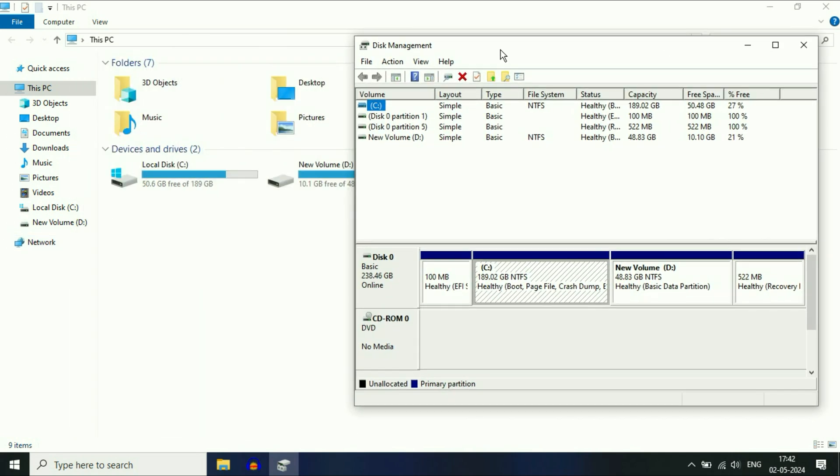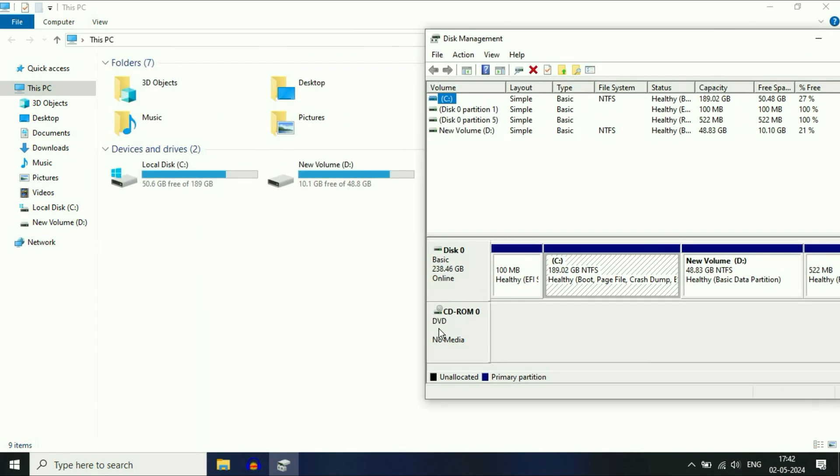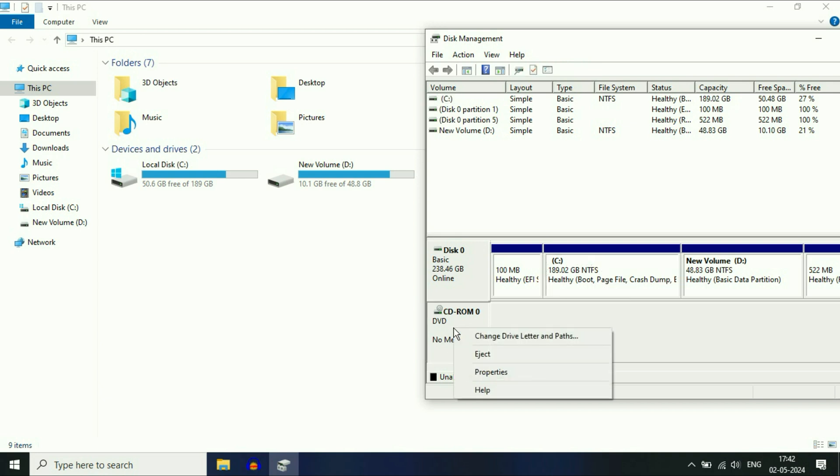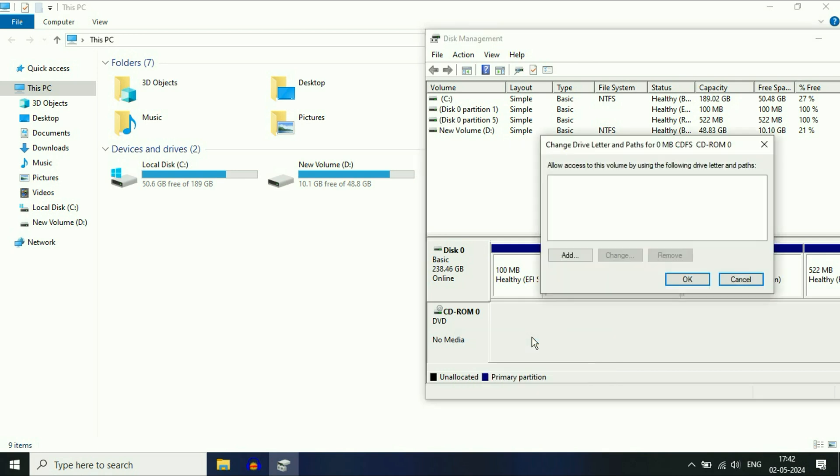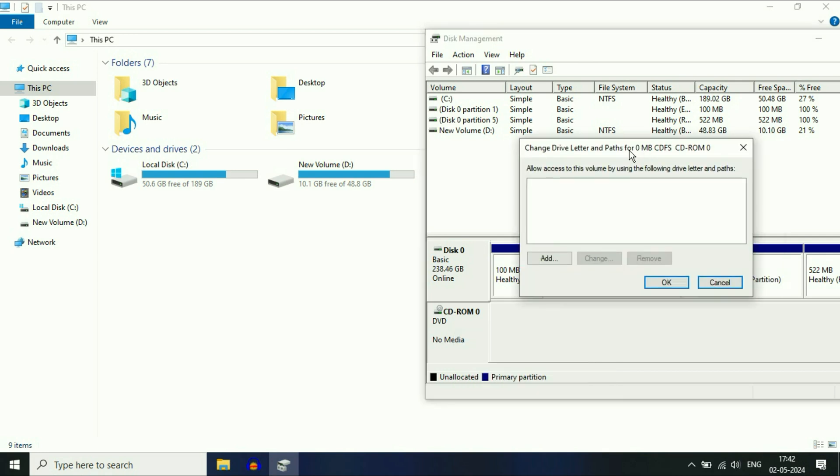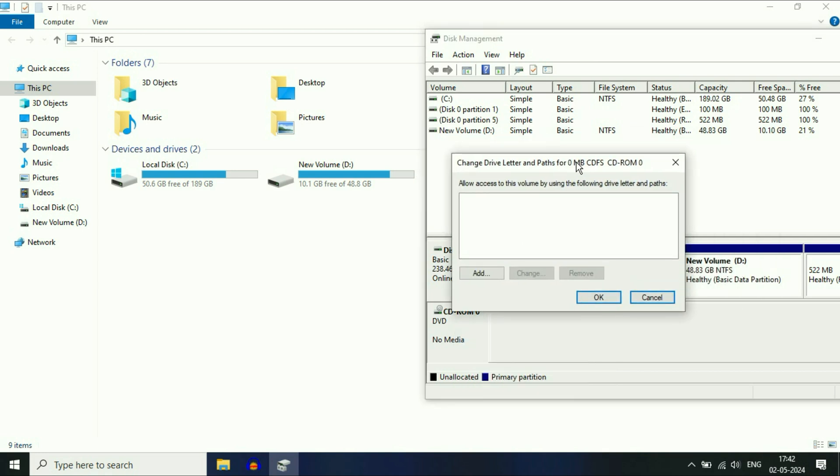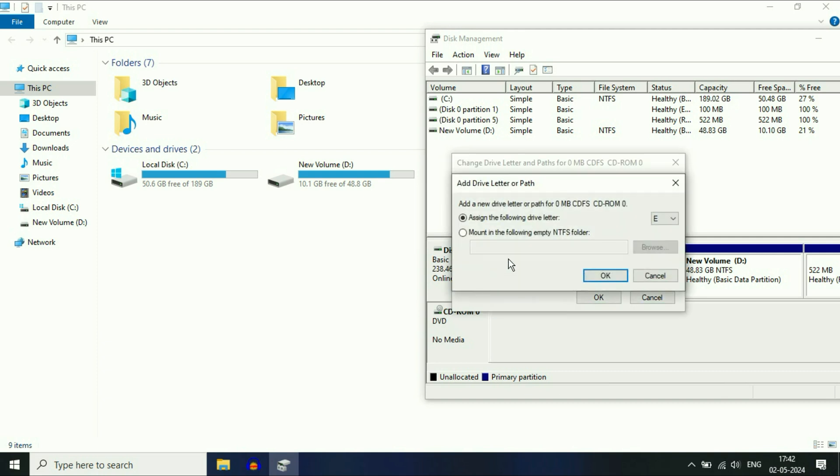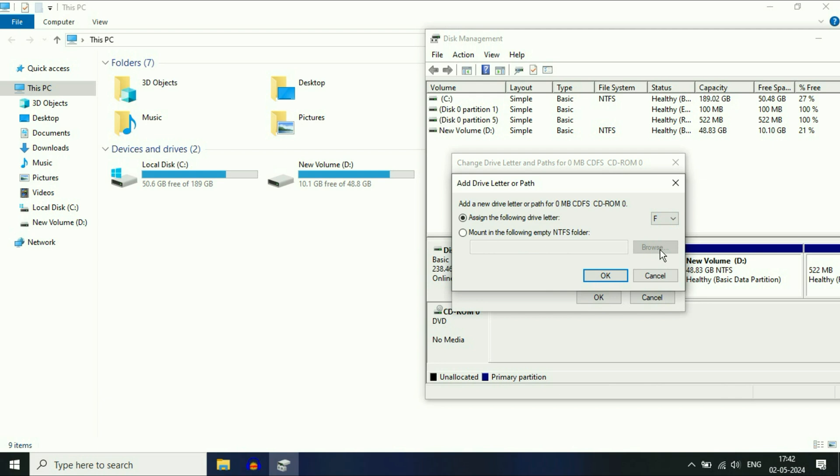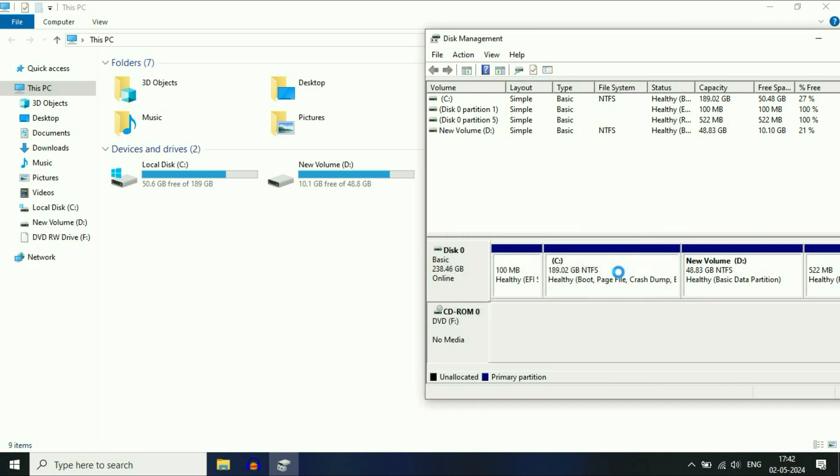Now here you will see CD-ROM or DVD-ROM. Simply right-click on the box of DVD-ROM, then click on Change Drive Letter and Path. Now you have to assign a drive letter, so click on Add, then select a drive letter. You can choose any drive letter, then click OK.